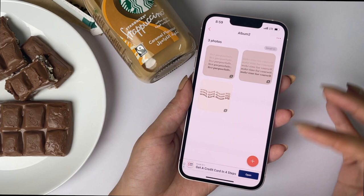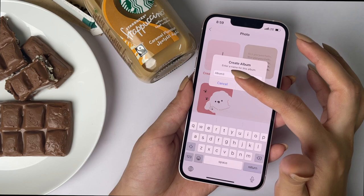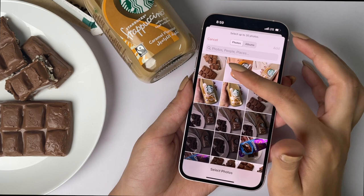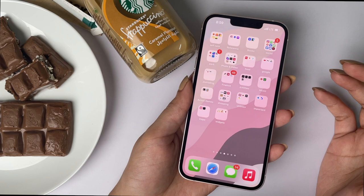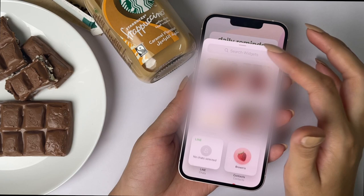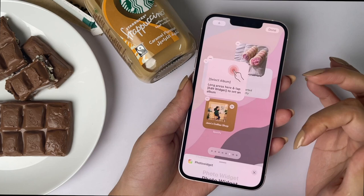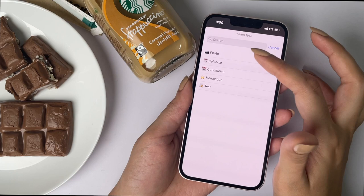Once you're done creating the album of pictures you want to display on your widget, you go to the home screen where you have space to create a widget, click the add icon, select Photo Widget, choose the size, and you're prompted to select the album. The album name was Album 3. Once set up, it will keep changing the images at regular intervals and your phone will look really nice and cute.